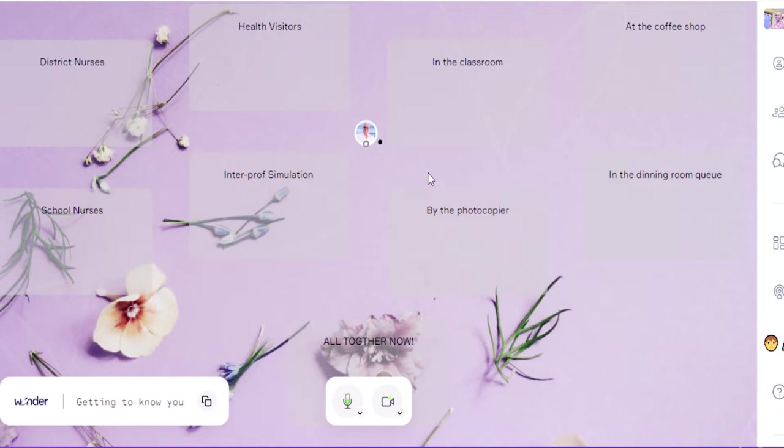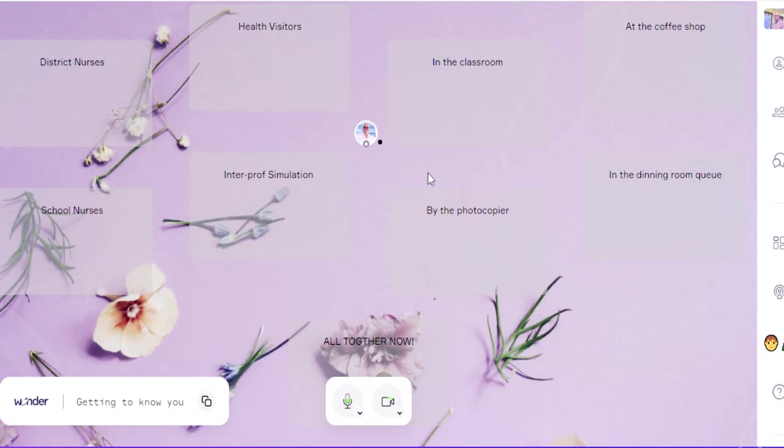But when you scroll over somebody else's, it gives you a little box that'll pop up that tells you their name and their response to the question. So you might want to set a little fun question like, you know, what was the first animal you ever had, or what's your favorite animal. That's going to come up on here so it gives people something to talk about. Obviously you may want to set more academic things, but it's meant to be a little fun icebreaker.